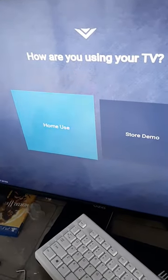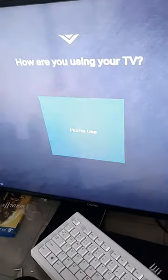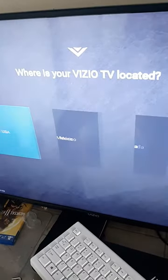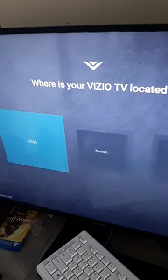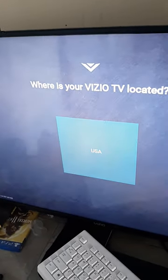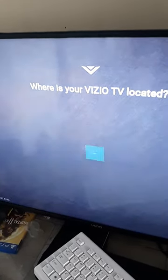From there, you should be able to set up your TV as you so choose. Hope this helps!